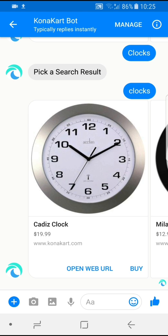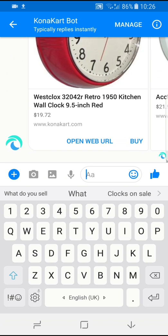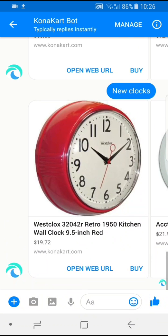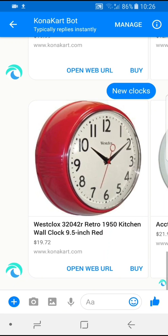Another intent we've programmed in is to find the latest products added to a catalog. I could ask things like: the latest clocks, what's new, show me the most recent clocks, the new clocks. If I type in new clocks, you'll see that the West Clocks model is now first because it's the most recent one added to the catalog. The ordering can be however you want to display products to your customers, and you can add new intents — for example, show me the cheapest clocks or show me the most expensive clocks.